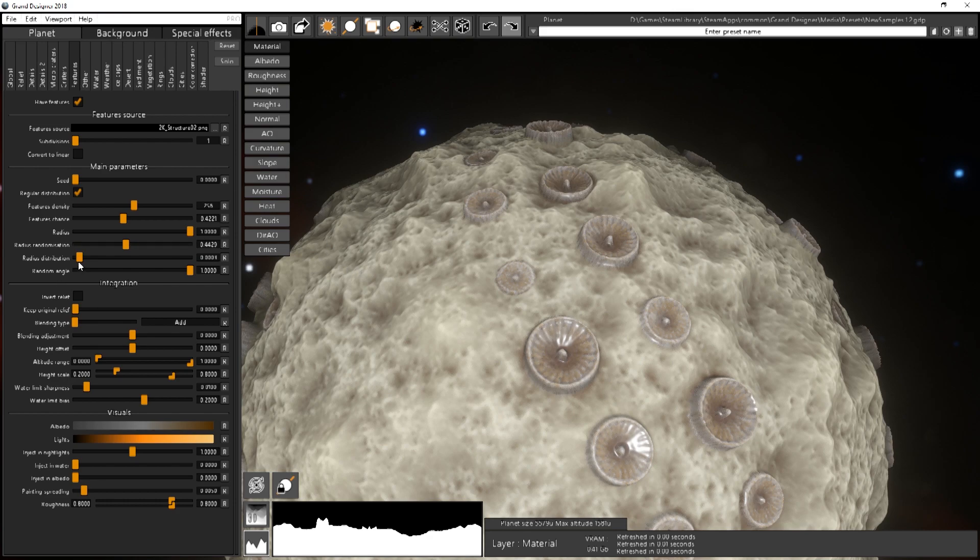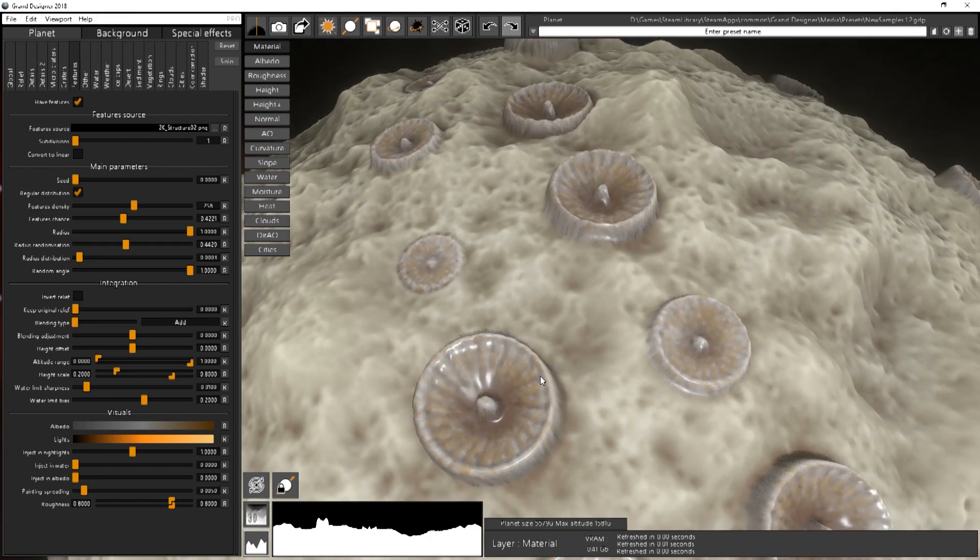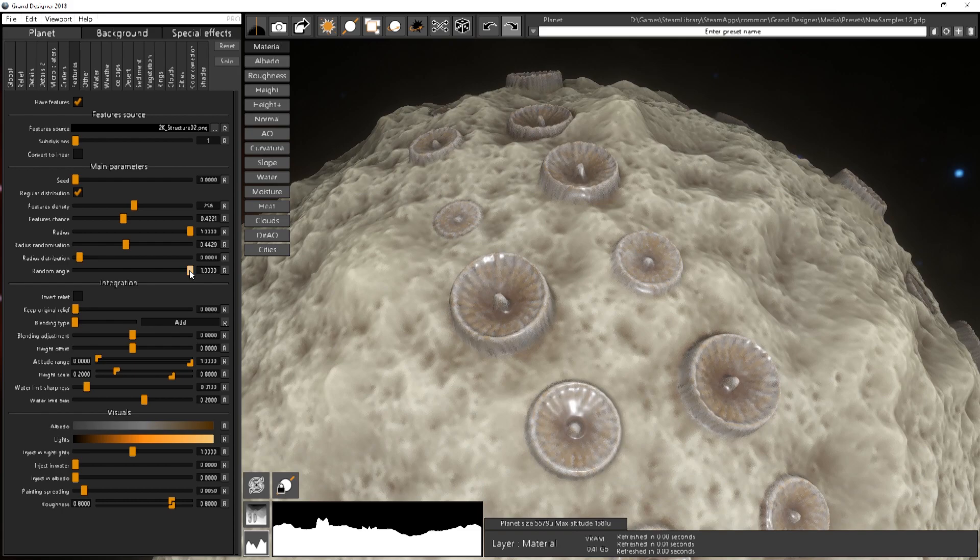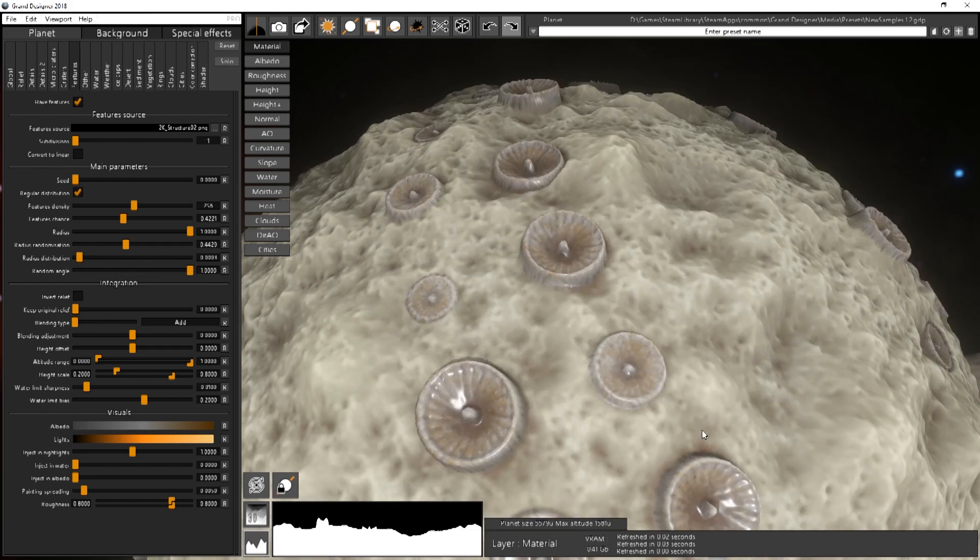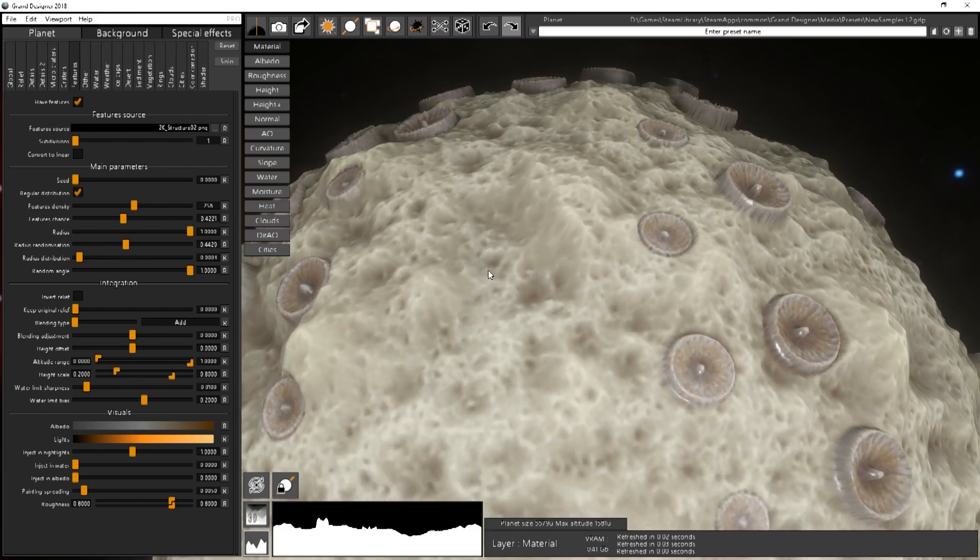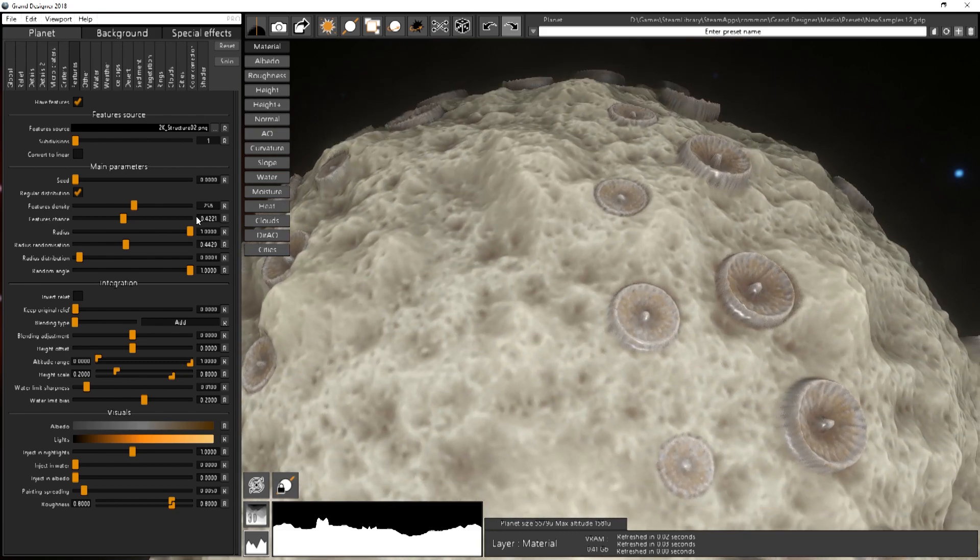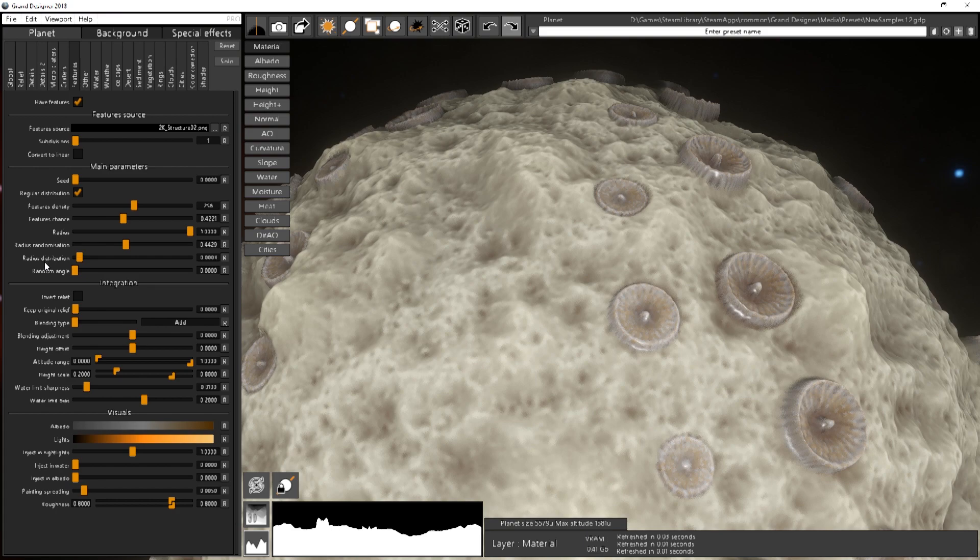And you have then the random angle. It's not really useful over here but it's basically to randomize the orientation of the feature. If you want everything completely regular and well aligned, just put the random angle to zero.